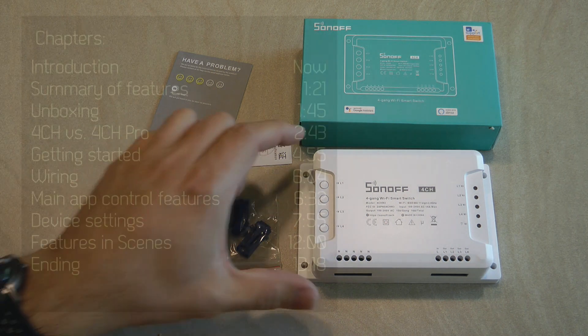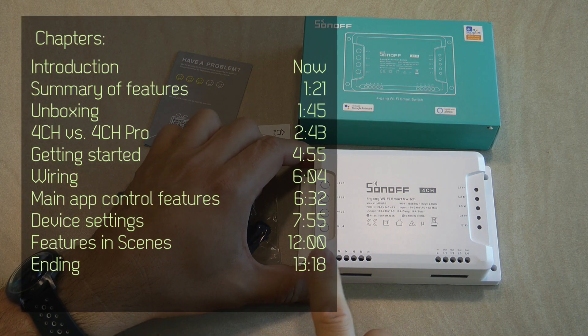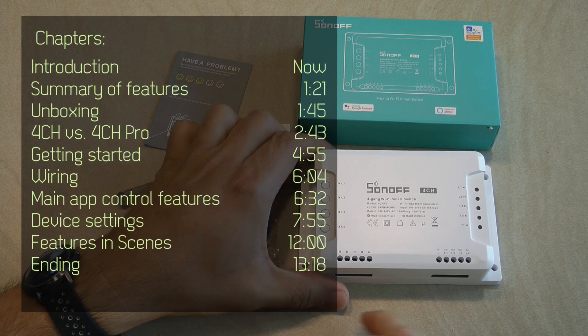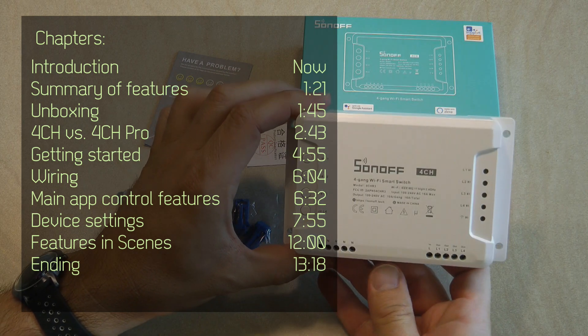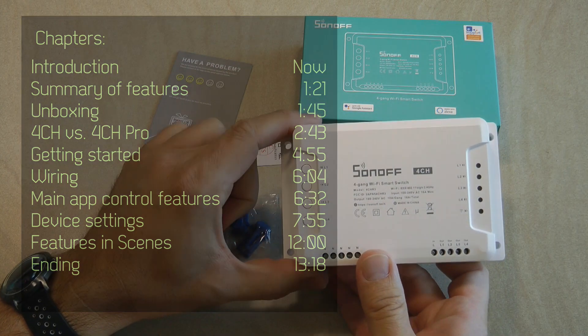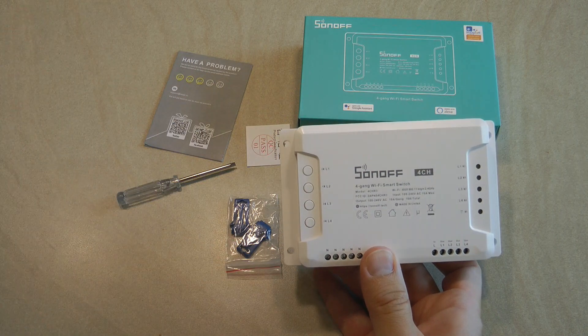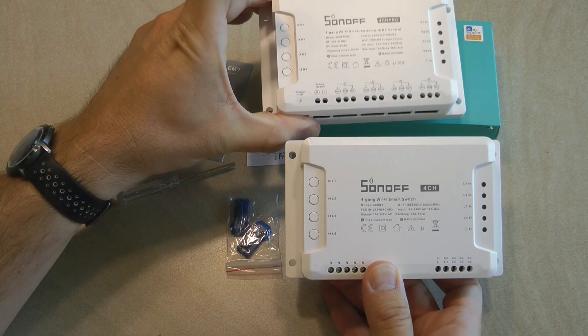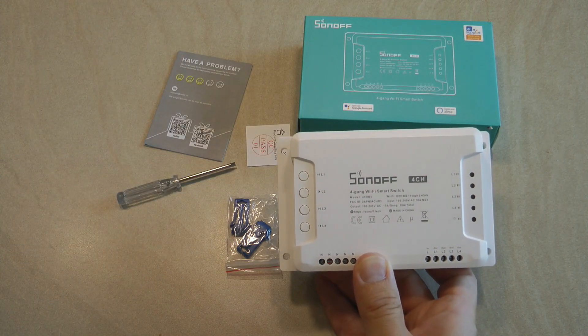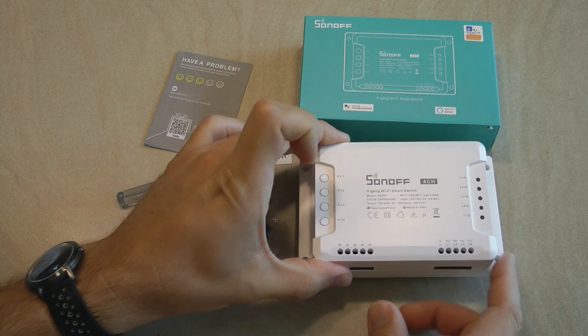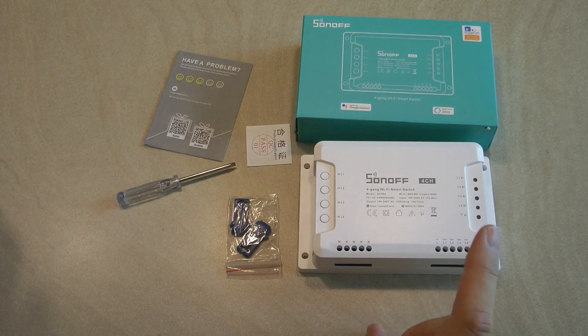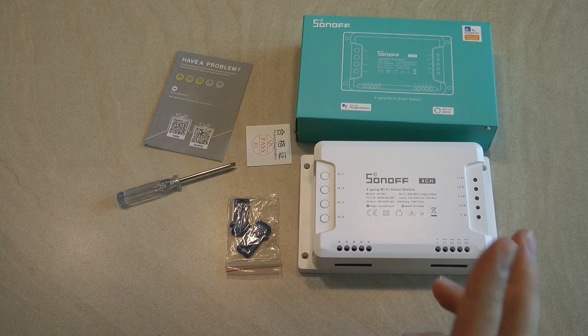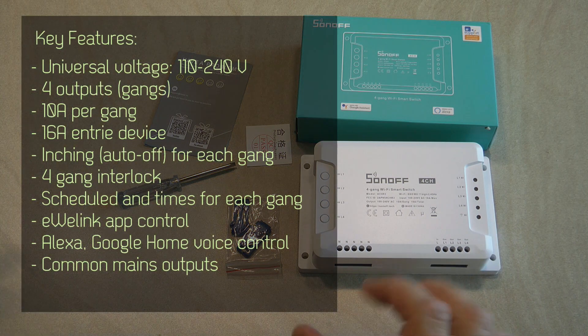It is not a new product but this is release 3 of this product line. The 4CH has been around for quite some time and if I remember correctly the earlier models are more similar to the 4CH Pro that I'm going to talk about just a little bit later. But what you are getting with this device is basically a four gang switch or like four Sonoff basics into one single package.